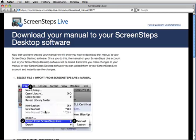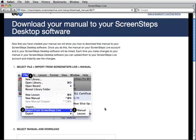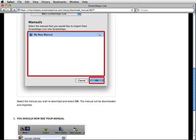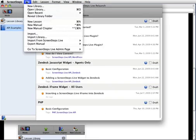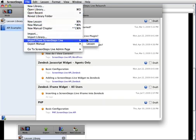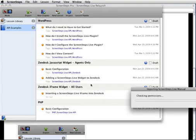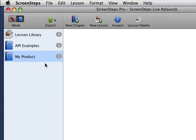The next step is to download the manual I just created into my ScreenSteps desktop software. This screen will give me all the instructions I need to do that. Go back to ScreenSteps, go to File, Import from ScreenSteps Live, Manual. You can see there's that My Product Manual — I'll hit OK, and that manual is imported. This manual is now linked to my ScreenSteps Live account. When I make changes and upload them, the manual will be updated on ScreenSteps Live.